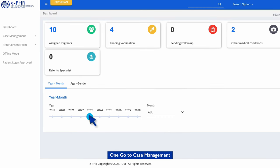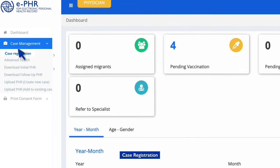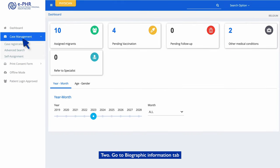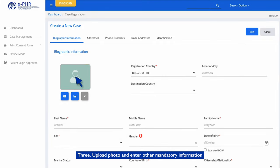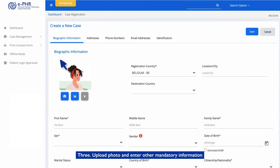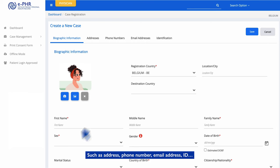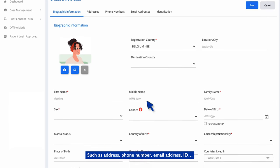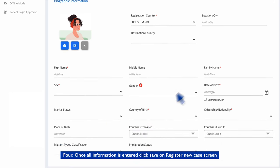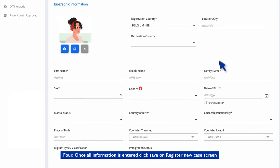1. Go to Case Management, Case Registration. 2. Go to the Biographic Information tab. 3. Upload a photo and enter other mandatory information, such as address, phone number, email address, and ID. 4. Once all information is entered, click Save on the Register New Case screen.